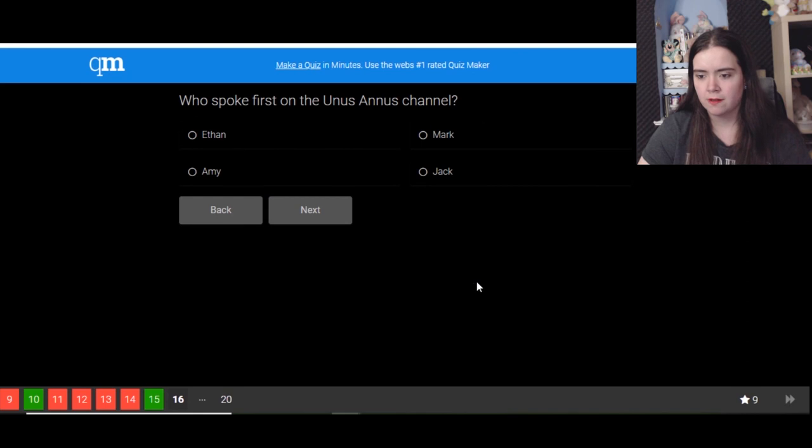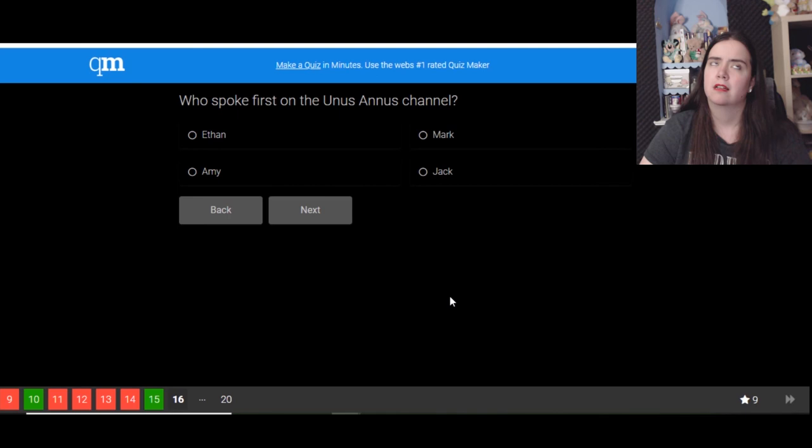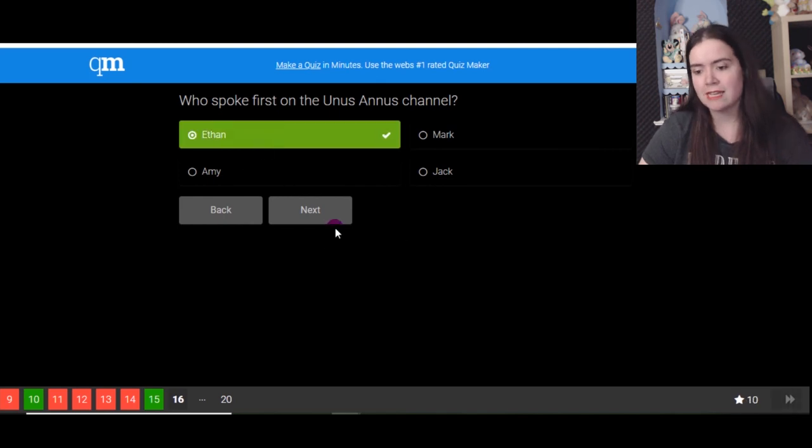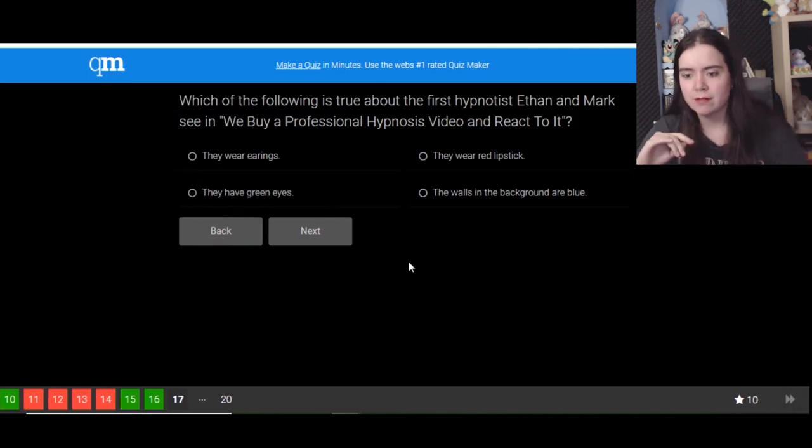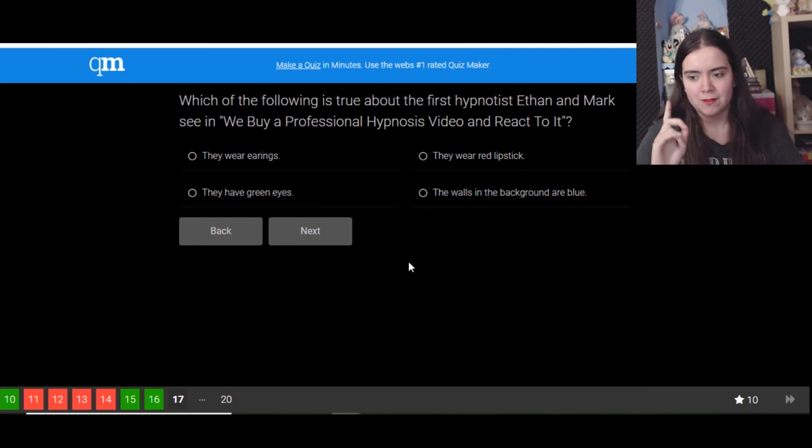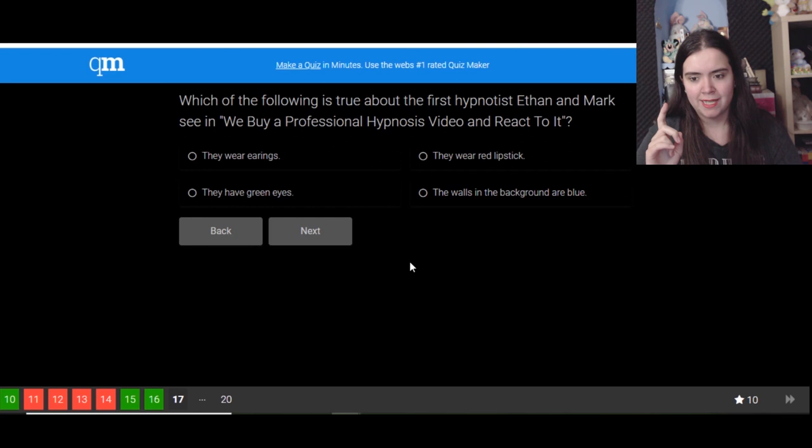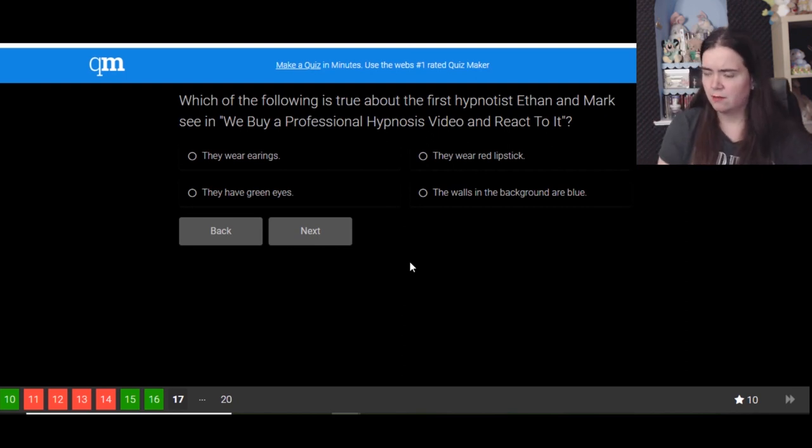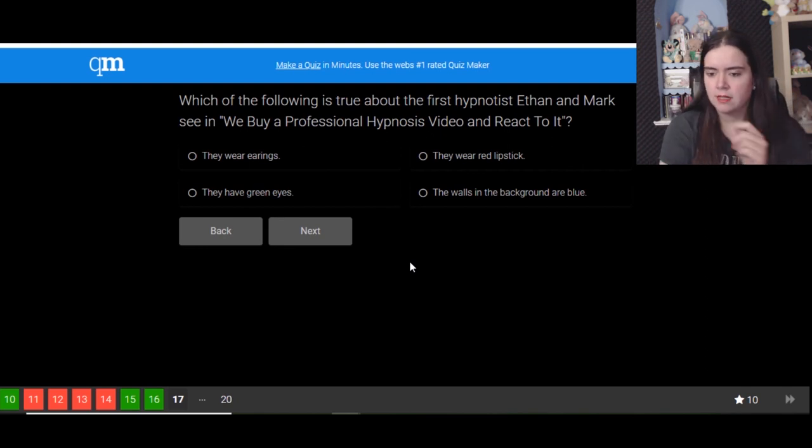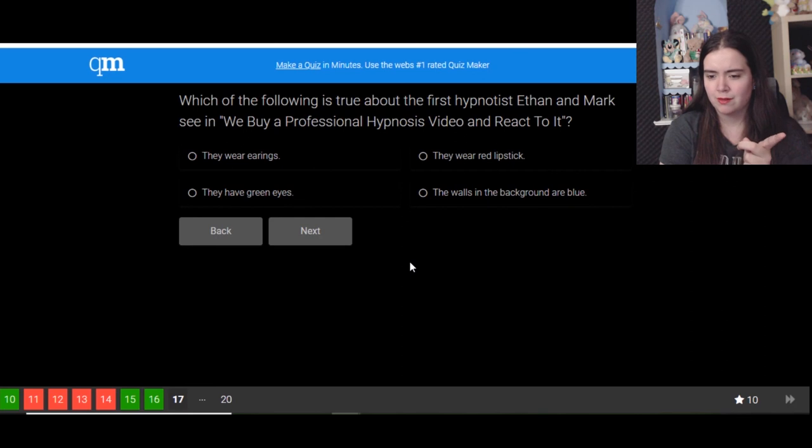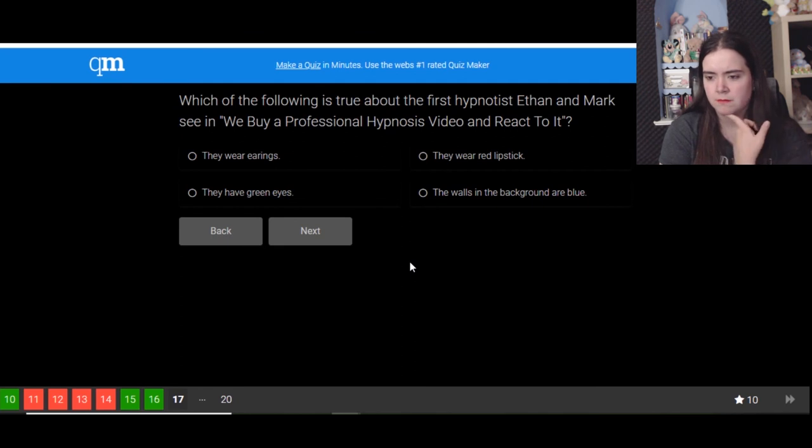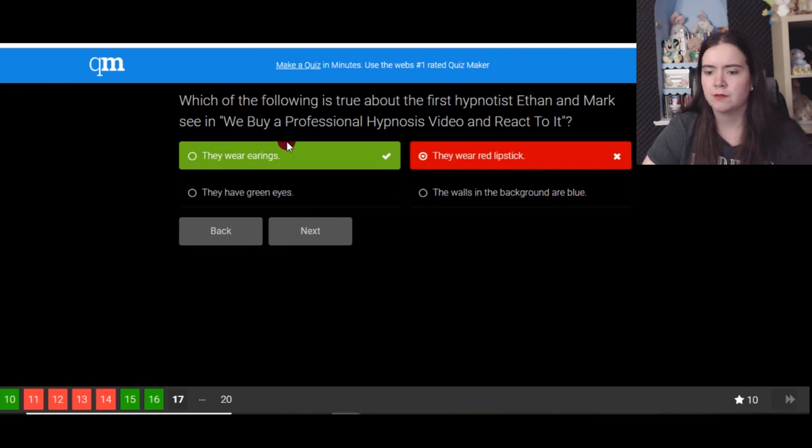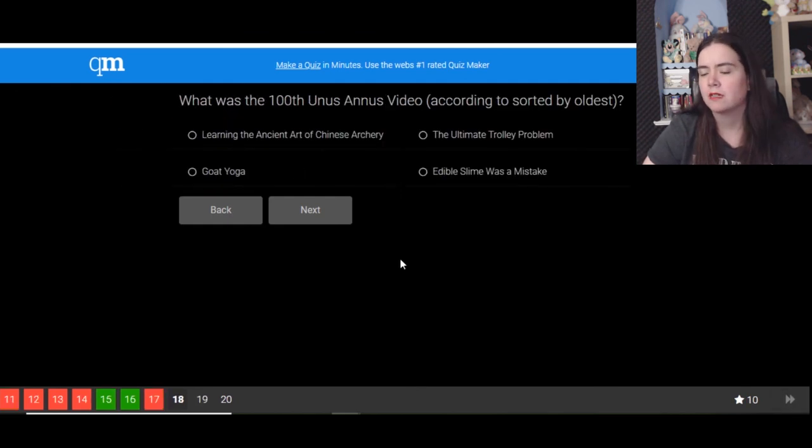Who spoke first on the Unus Annus channel? I want to say Ethan. I mean it was definitely not Amy, it definitely wasn't Jack, so Ethan. I was right, yay! Which of the following is true about the first hypnotist Ethan and Mark see? We saw a professional. Oh yeah, that was weird. What am I saying? We're all weird. Okay, I know what they mean. I don't think they had green eyes. The walls in the background are blue. They definitely wore lipstick. They had a goth style on them.